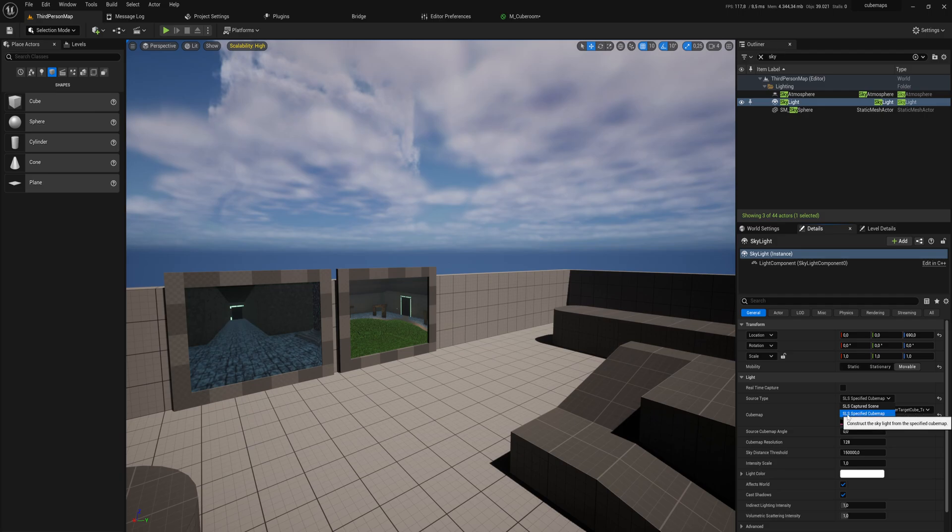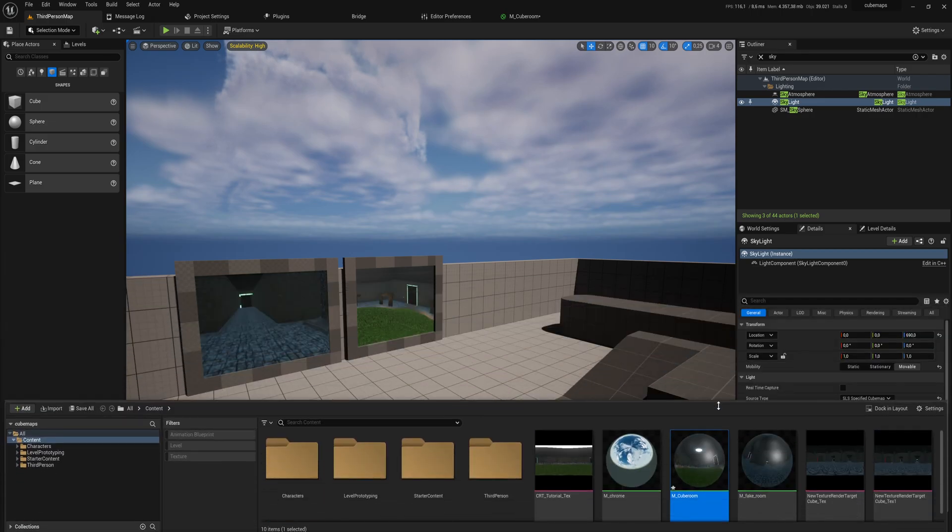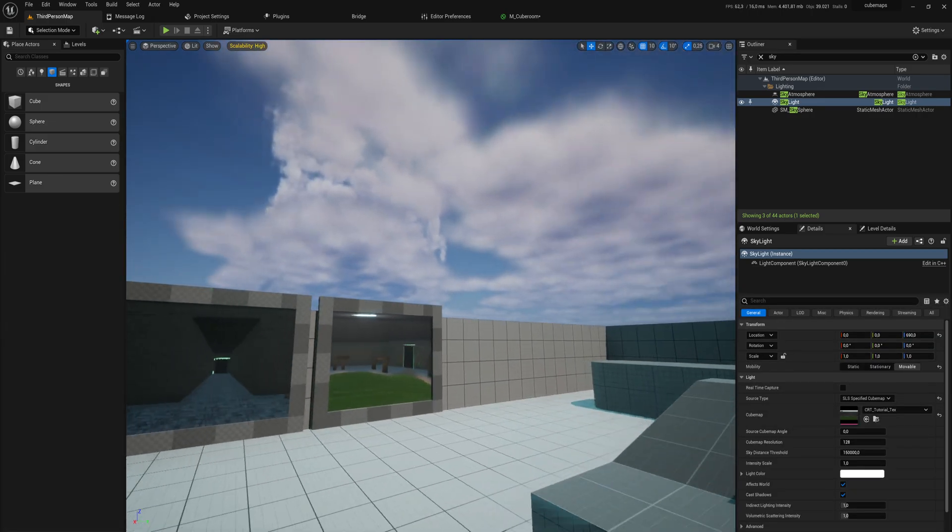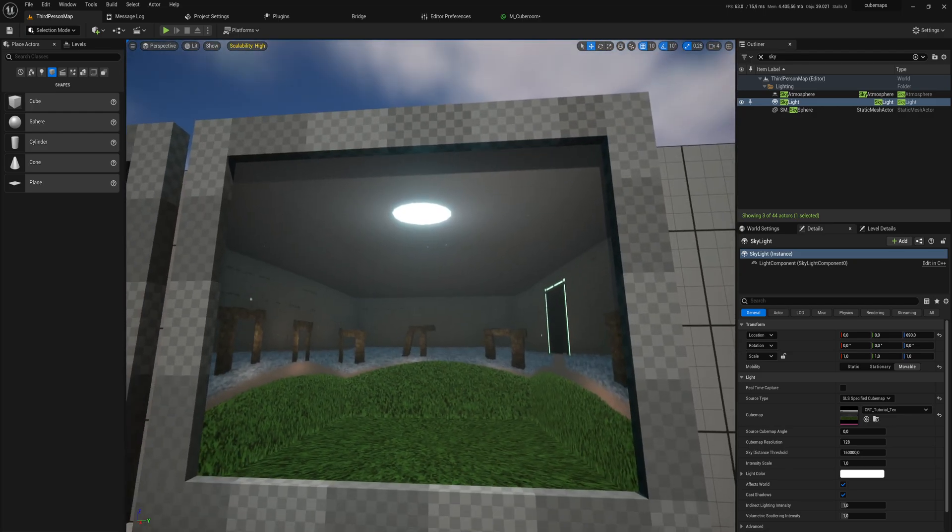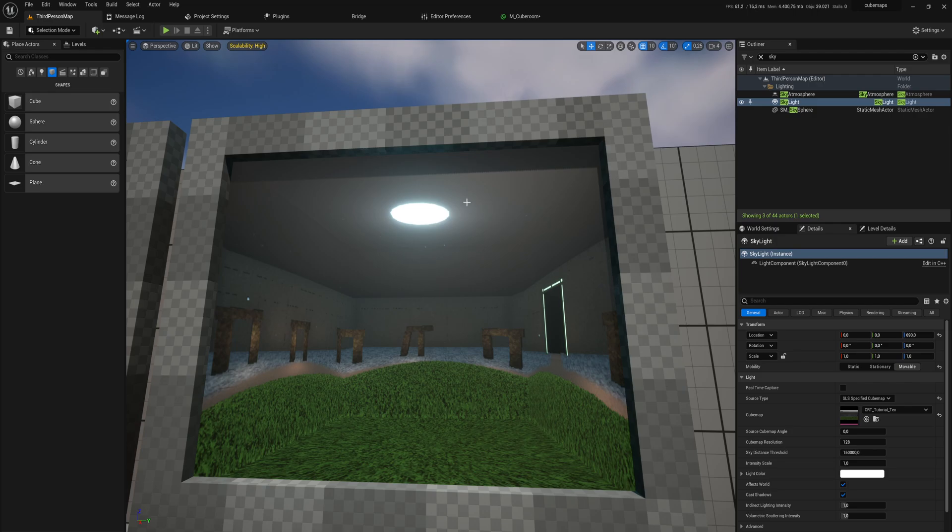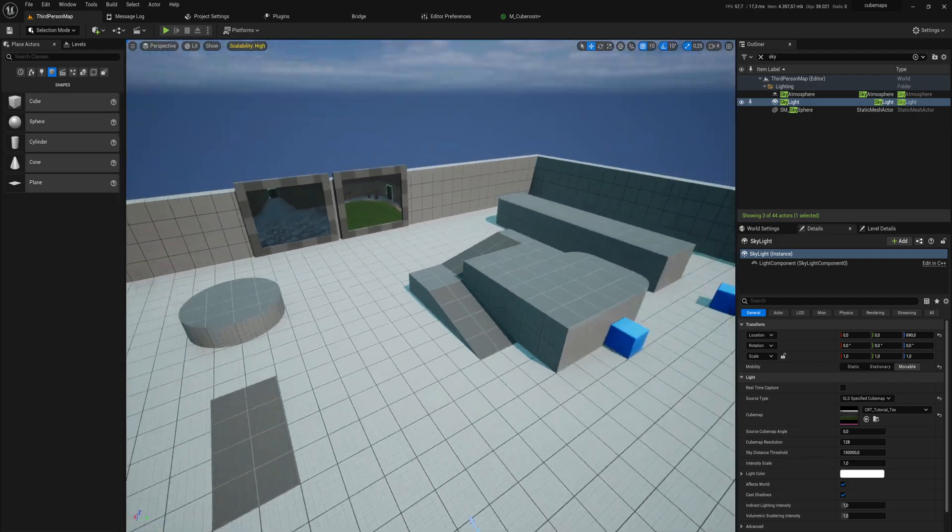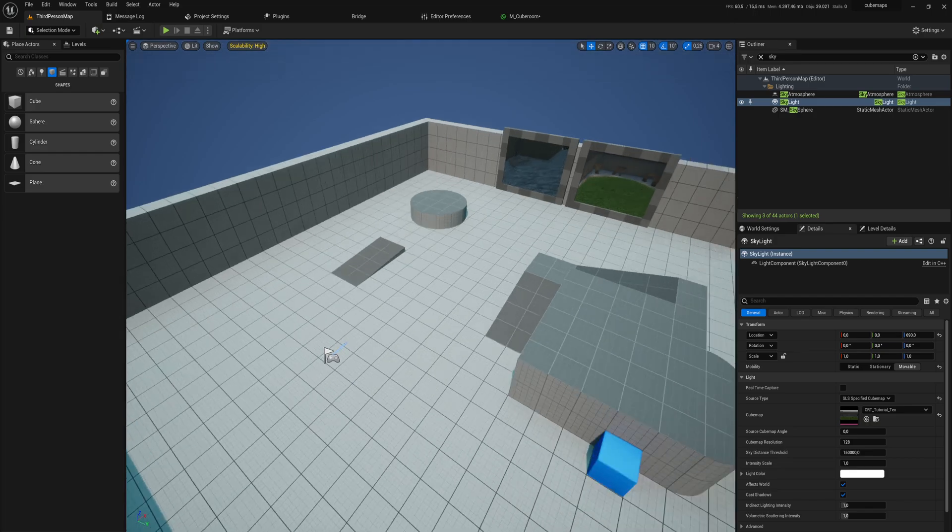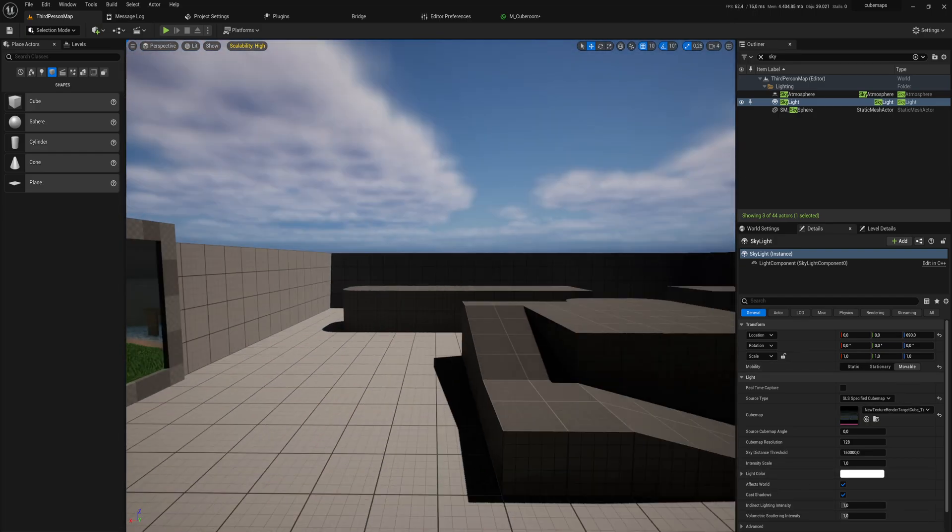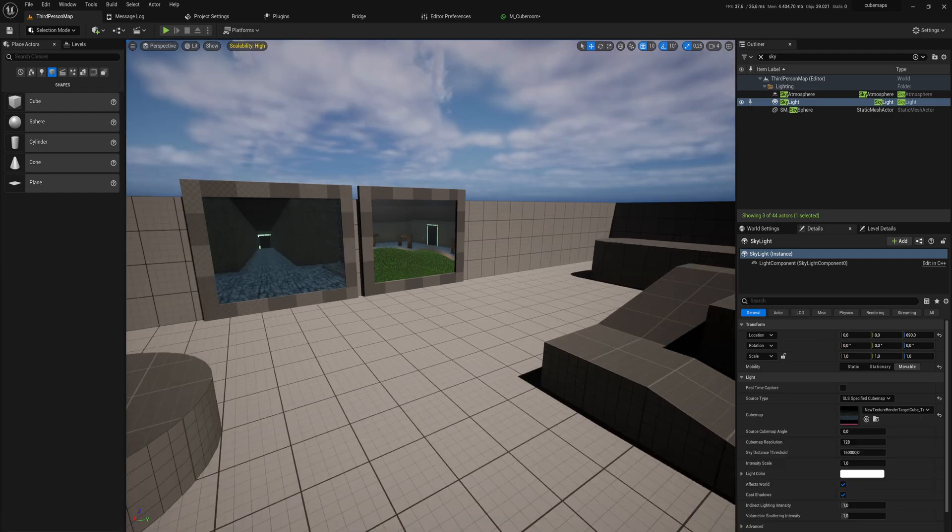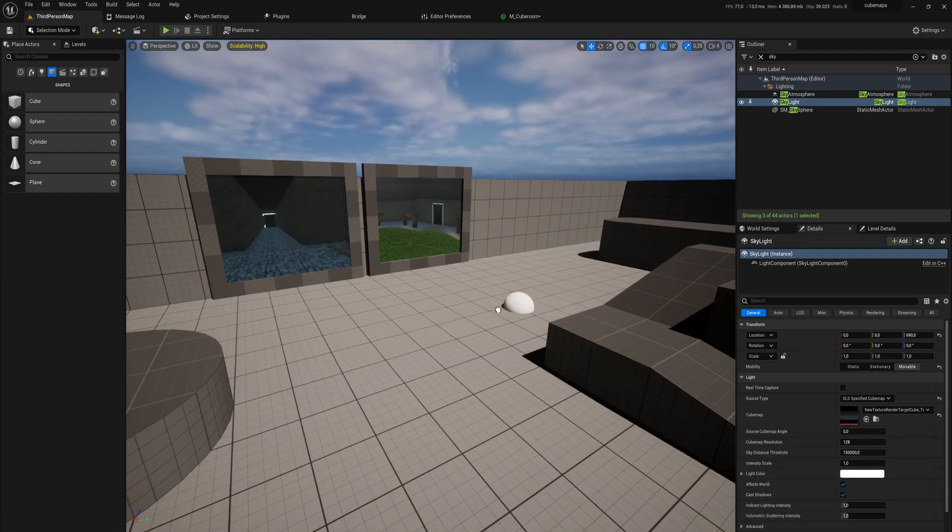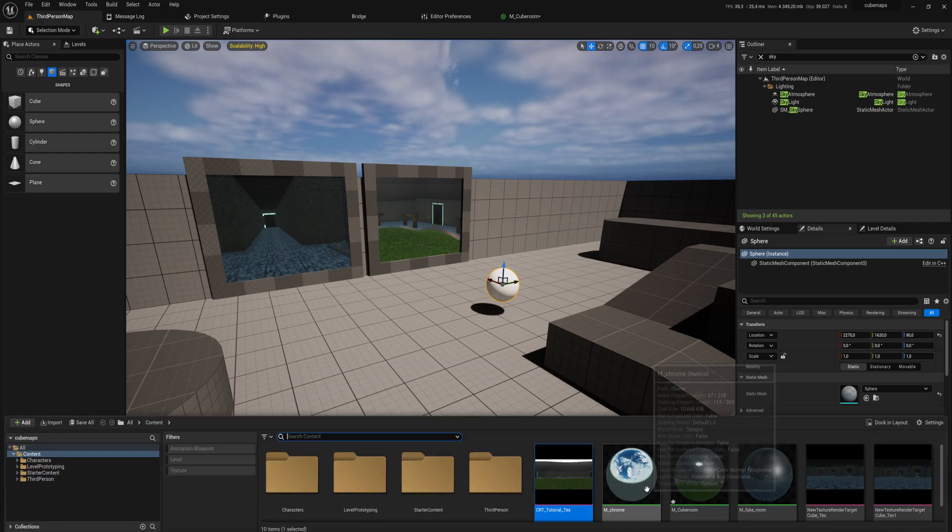But you can also set this to, as you can see here, SLS Specified Cube Map. There we can put in any cube map that we want, any of these cube map textures, which will generally change the lighting in the room quite a bit. You can see this cube map has a little bit of lighting coming from above. We suddenly have this blue glow coming from above because that is what the cube map looks like.